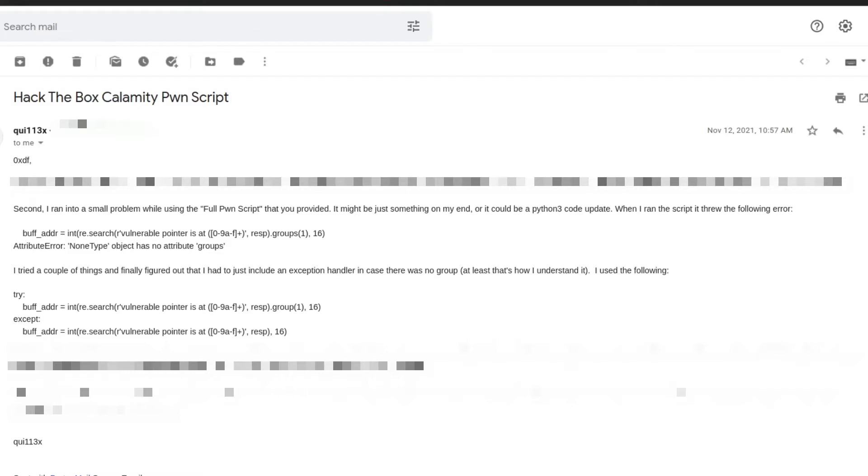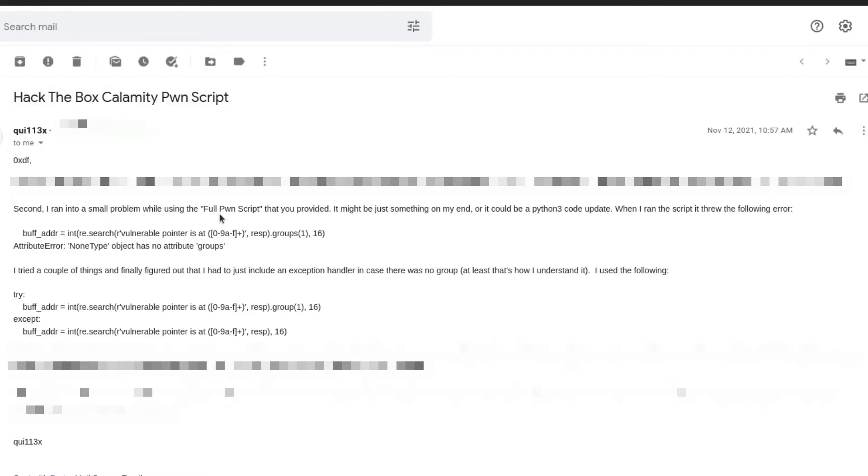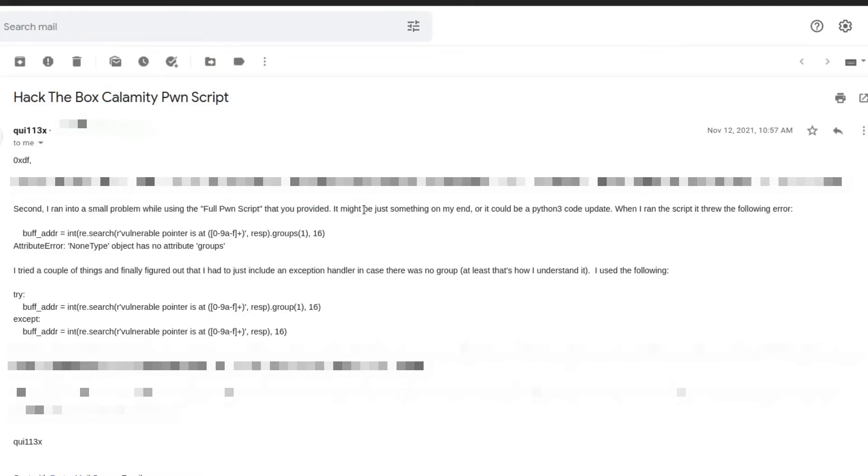All right, this is OXTF and I'm catching up on some email today. I got a bunch of old emails I'm trying to get through. I'm really sorry if I'm bad at writing back to emails, but I got this email from QUI113X almost two months ago, sad to say, and basically they were pointing out some issue they're having with my Pwn script.